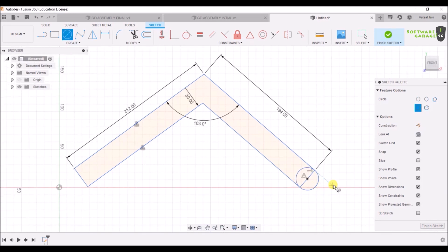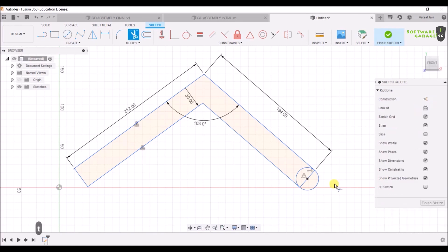Now select T for the Trim command. What Trim does is help you remove excessive lines that you do not need in your file. Press T and the scissor-type cursor appears — this is the Trim command. I am going to remove this and this, and as you can see they have been trimmed.